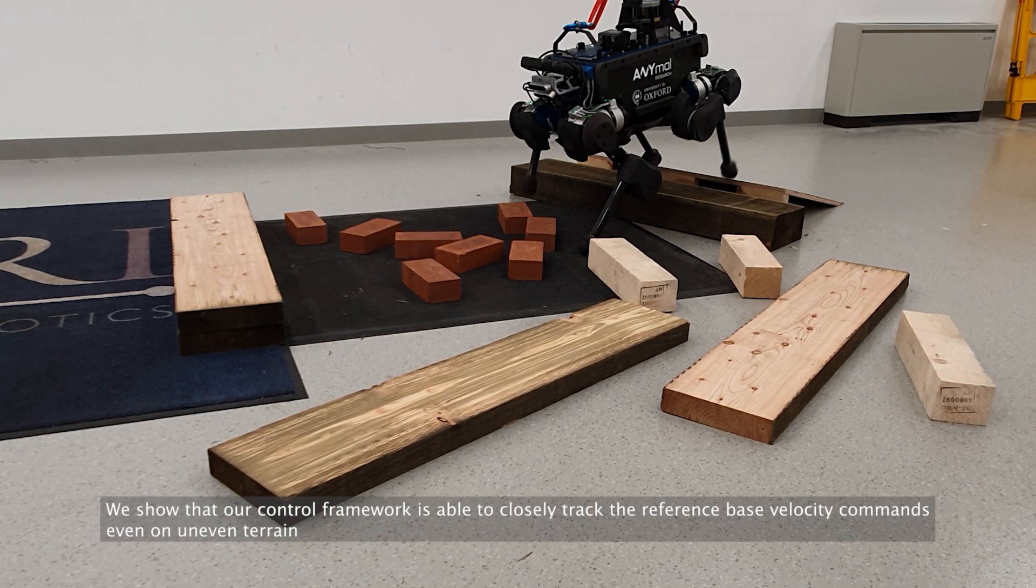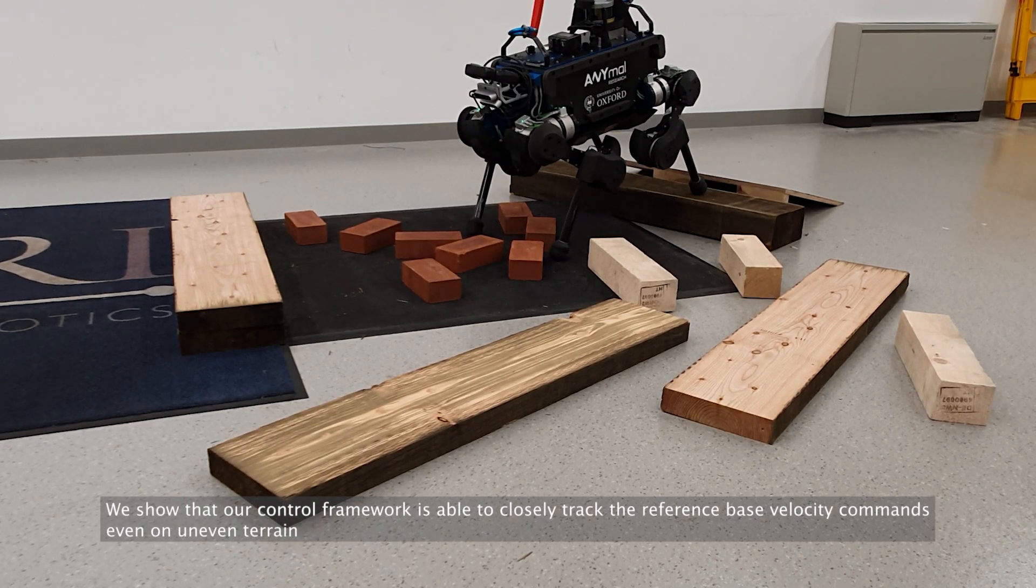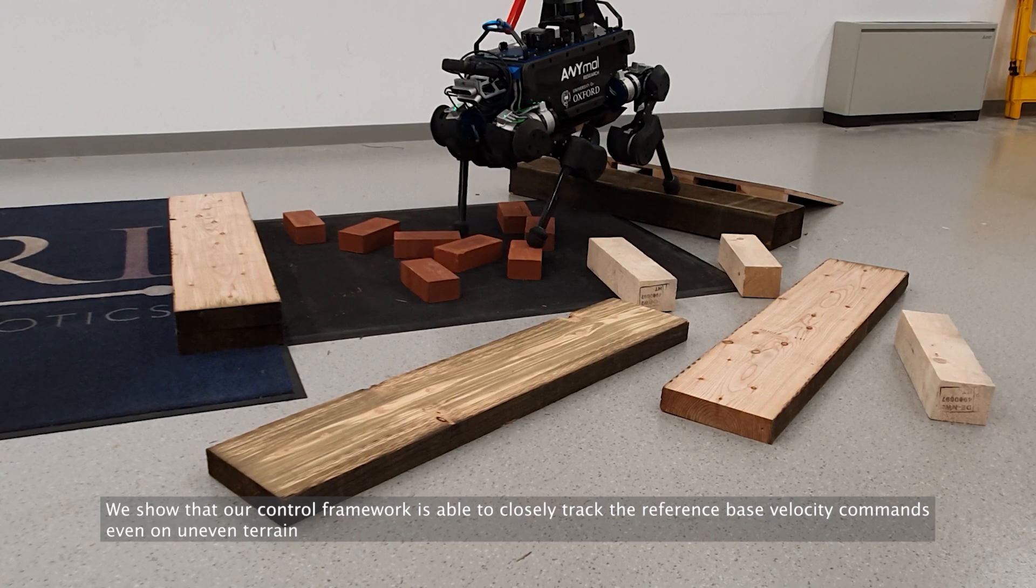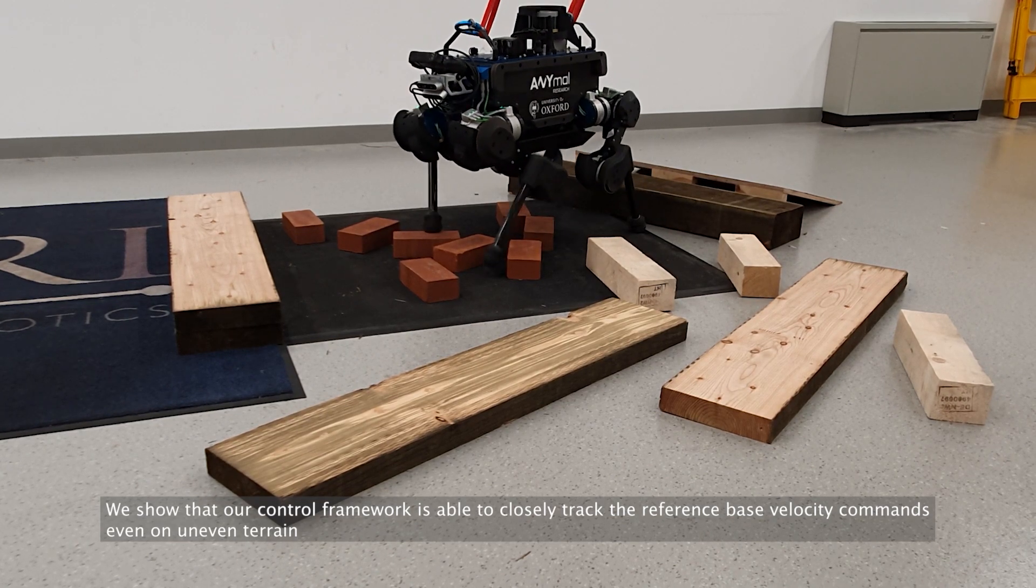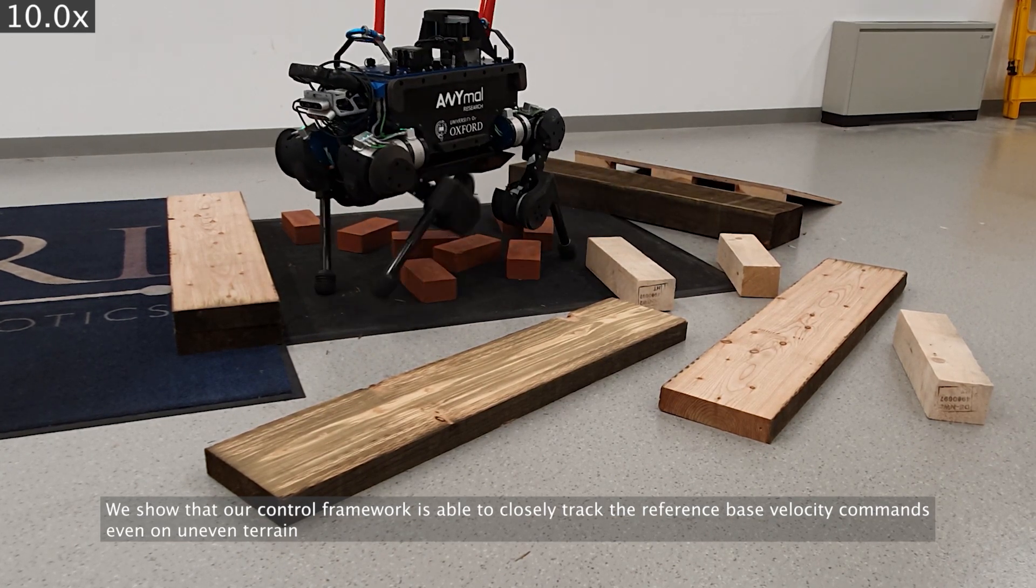We also show that our control framework is able to closely track the user-generated reference base velocity commands even on uneven terrain.